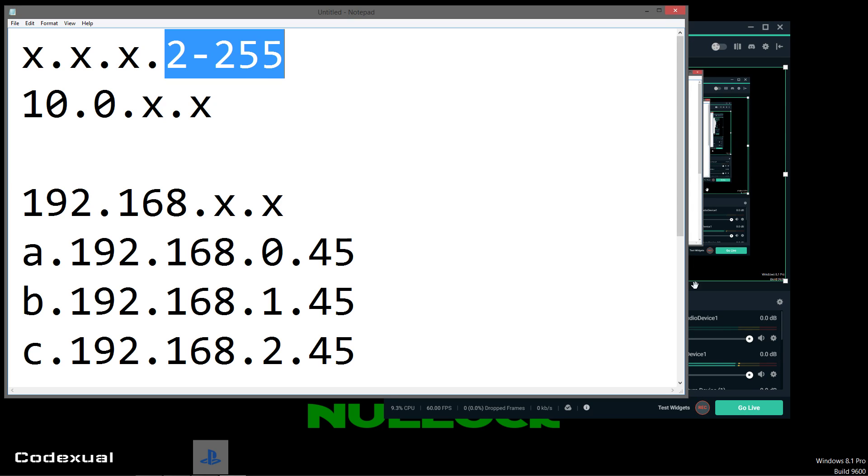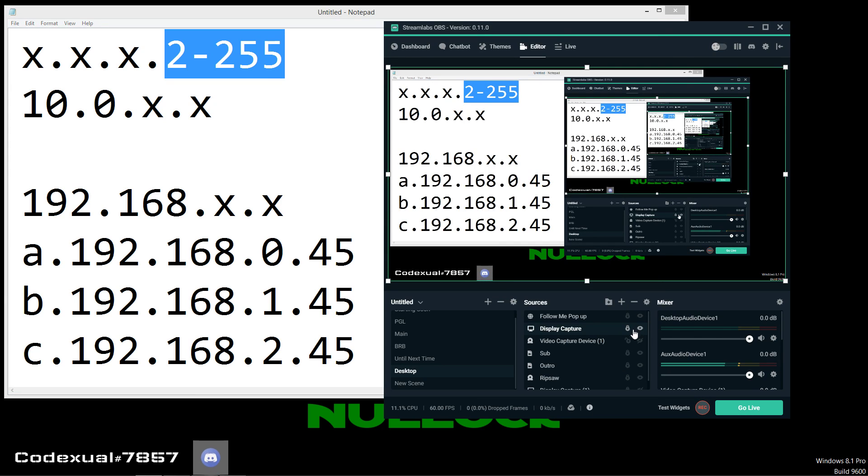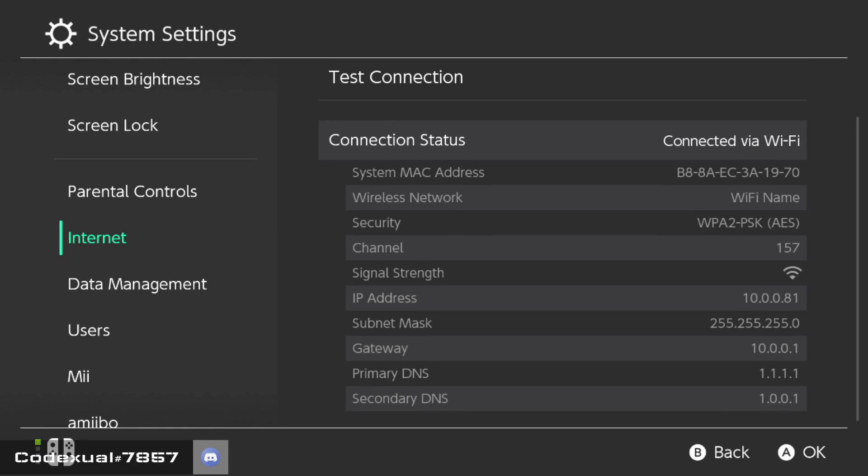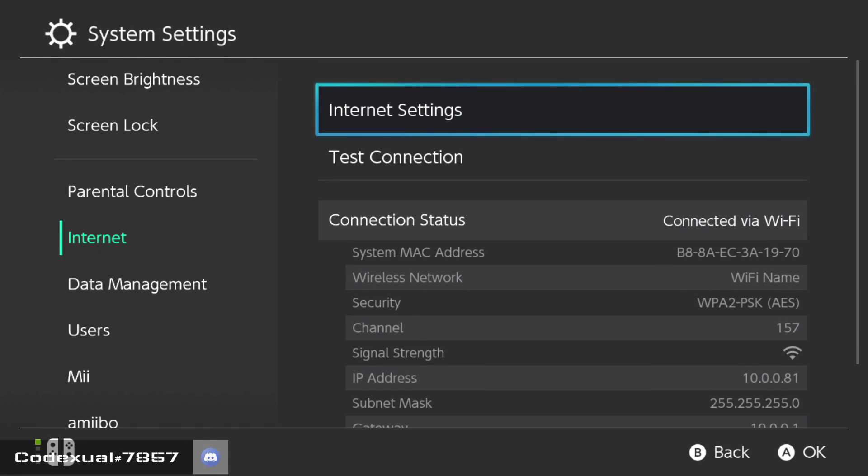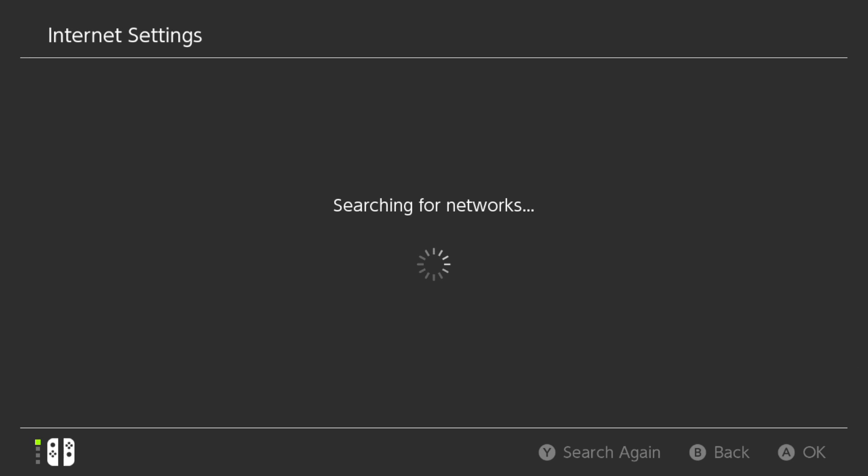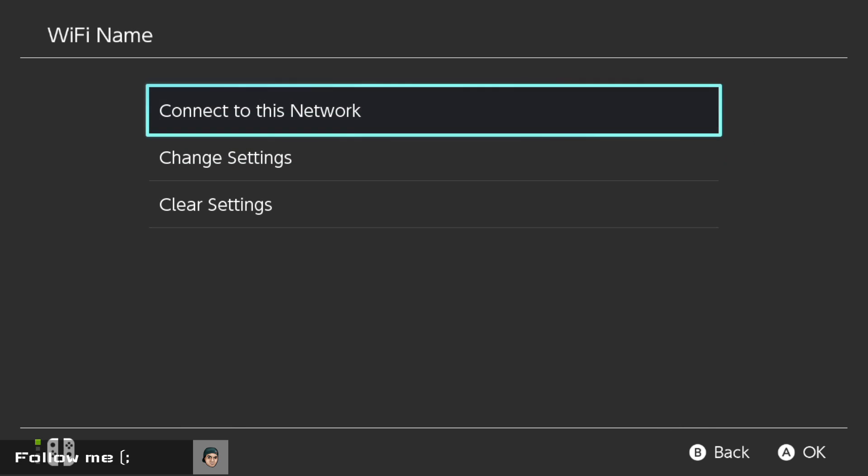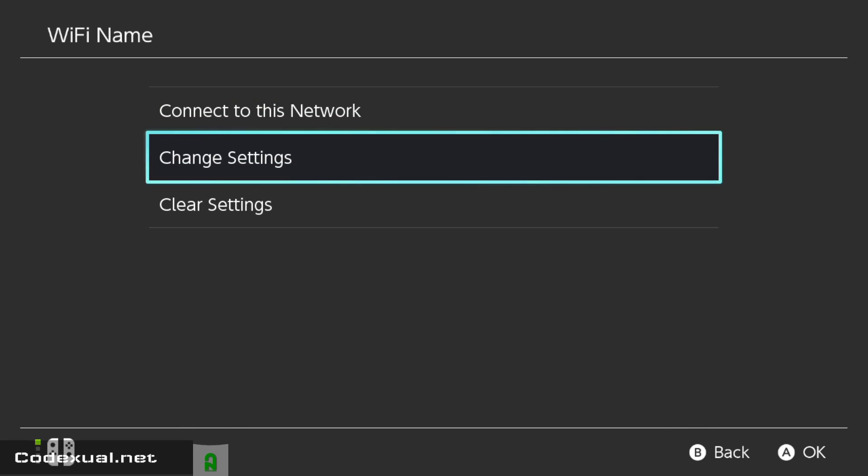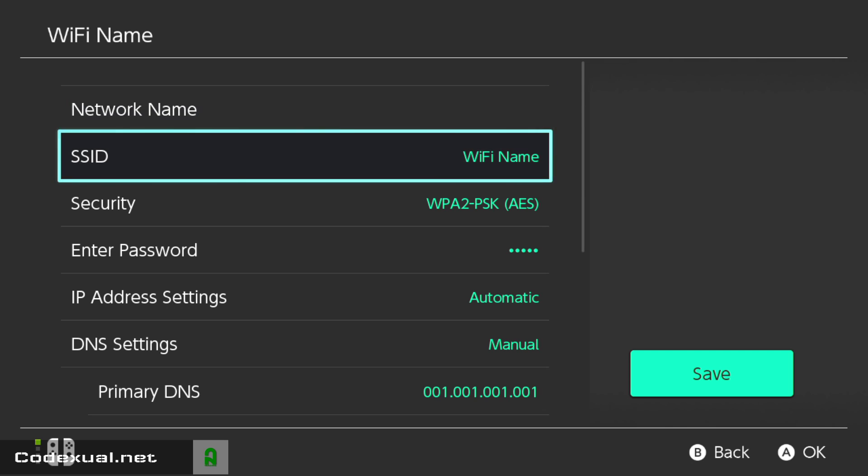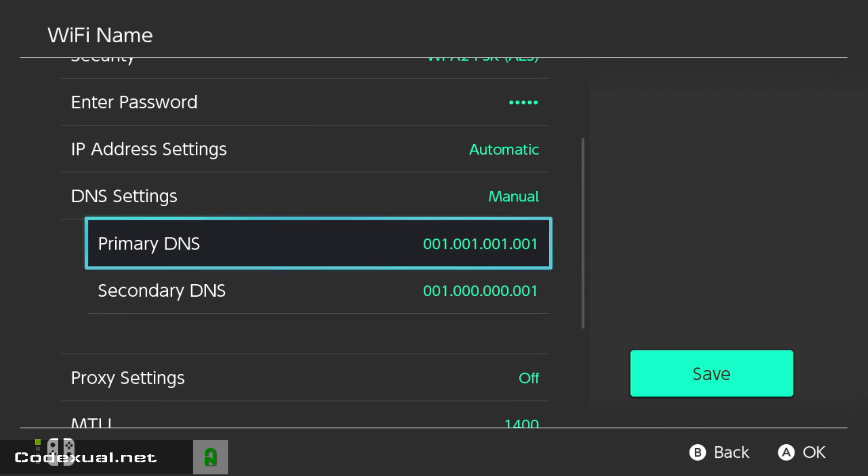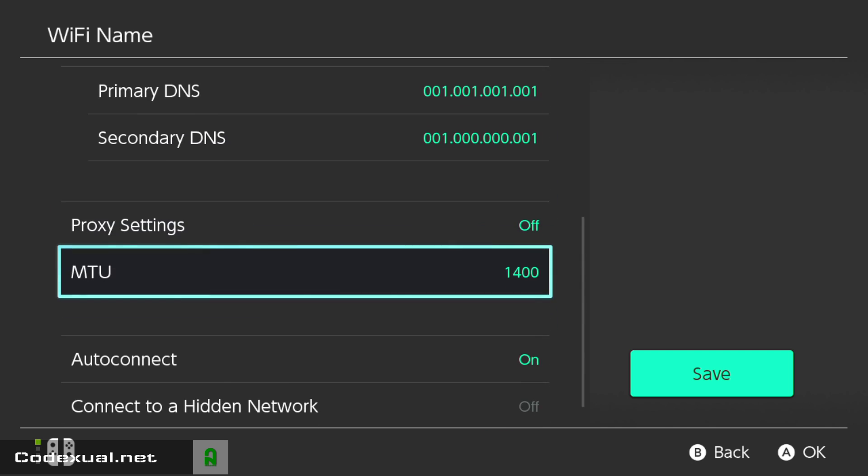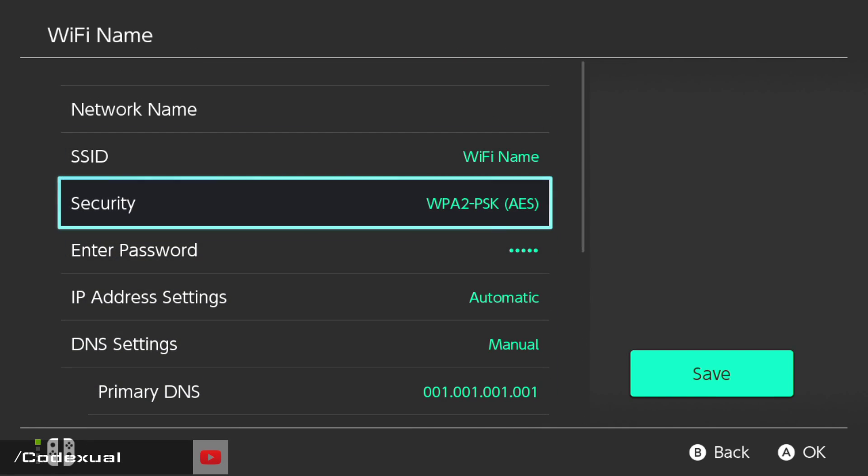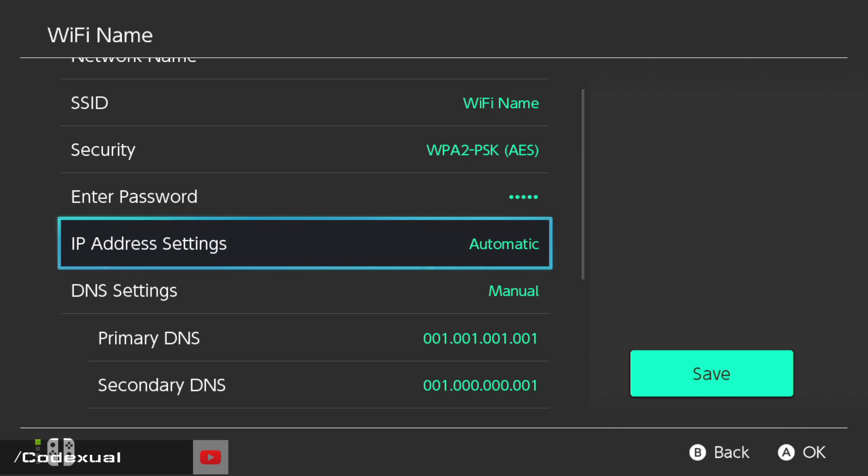Now, if we go ahead and move over towards our Nintendo Switch, and let's go towards the IP settings here. Let's go ahead and change that. So, scanning for network, just give it a second. Okay, right here is my Wi-Fi name. That's the name of my Wi-Fi. So, I'm going to go ahead and click on that. I want to change the settings. And I want to go down where it says, how do I change the settings? Oh, it's automatic.